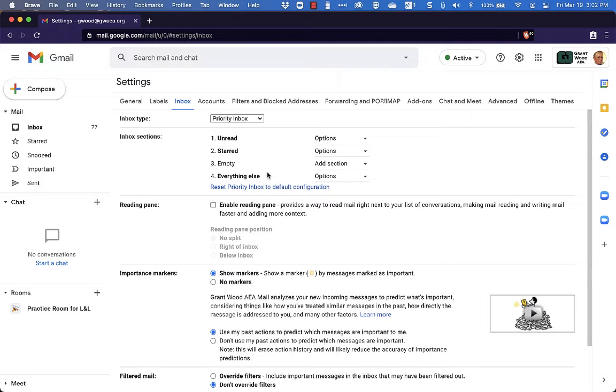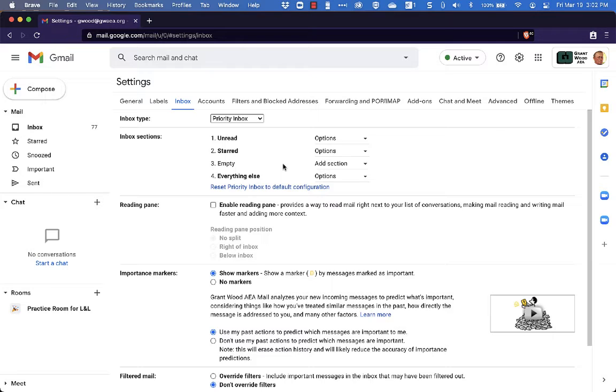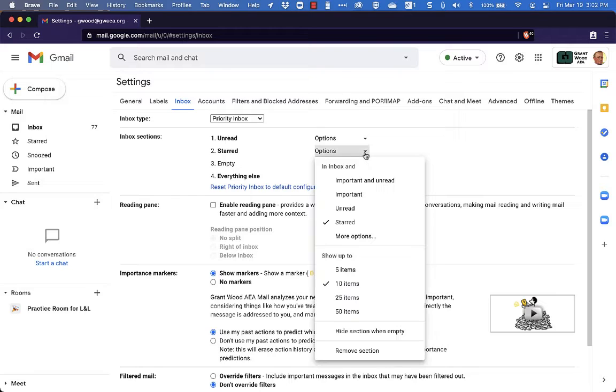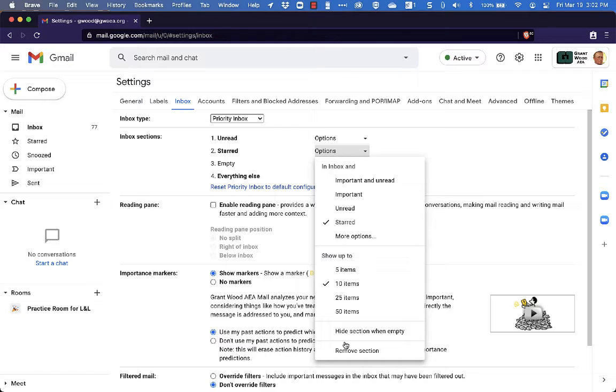So what I'm going to do here is just change this up a little bit so that it works for me and the system that I am using right now. So in a previous video we created two labels, Action and Waiting For. Those are the ones I want to put here in my Priority Inbox. So I'm going to come over here to this second one that says Starred and I am just going to remove that section.